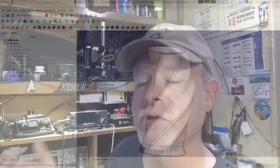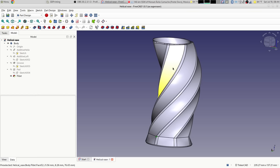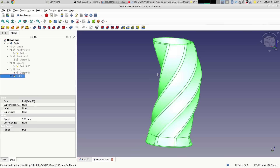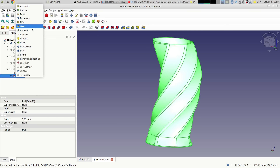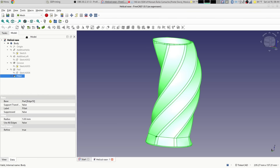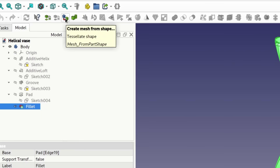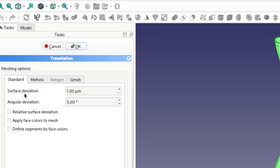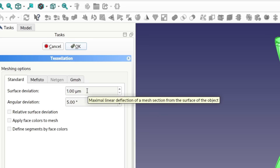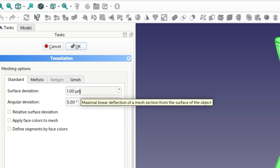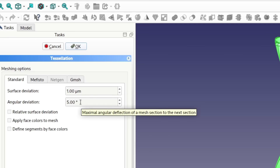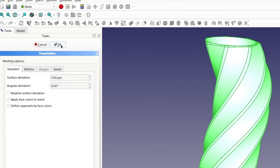I said earlier that you could actually achieve a smoother result with an STL than with a STEP in some cases. Here's the original model in FreeCAD — I'm going to create a denser mesh for export. I'll select the last operation in the model tree, then go to the Mesh Workbench. Under 'Create Mesh from Shape,' I've modified the surface deviation and angular deviation values. By default these were 0.1 millimeters and 30 degrees — I've gone way down to one micrometer and five degrees. This is going to create a very dense mesh and it'll take a little while.